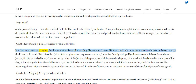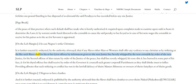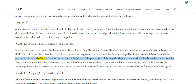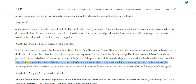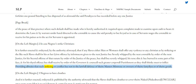Clause 2 — In case Negroes strike Christians. It is further enacted and ordained by the authority aforesaid that if any slaves, either man or woman, shall offer any violence to any Christian as by striking or the like, such slaves shall for his or her first offence, by information given to the next justice, be severely whipped by the next constable by order of the next justice. For his second offence of that nature, by order of the justice of the peace, he shall be severely whipped, his nose slit, and he burned in some part of his face. And for his third offence he shall receive by order of the governor and council such greater corporal punishment as they shall think fit to inflict, providing always that such striking or conflict be not in the lawful defence of the master's, mistress's, or the master's goods.